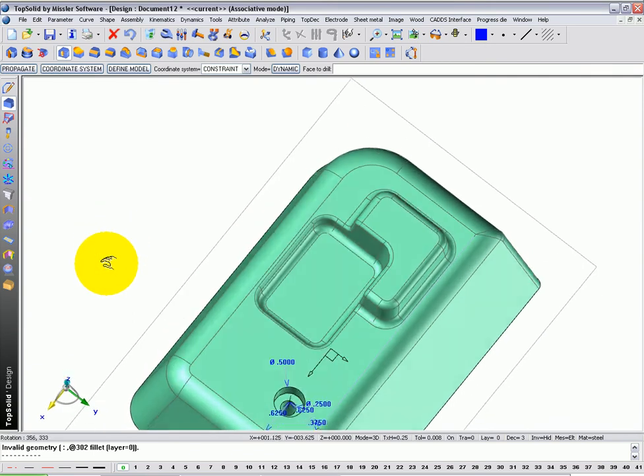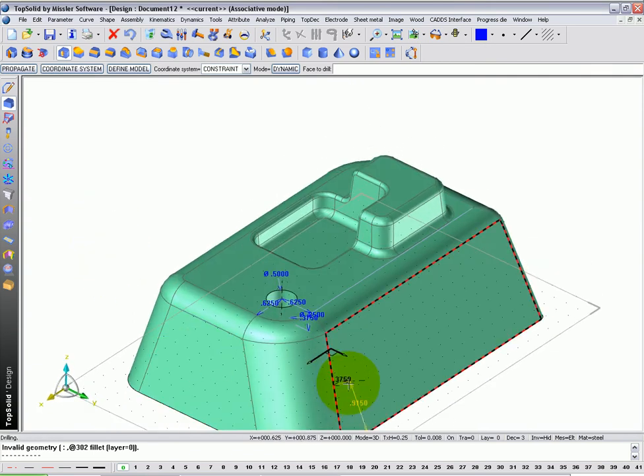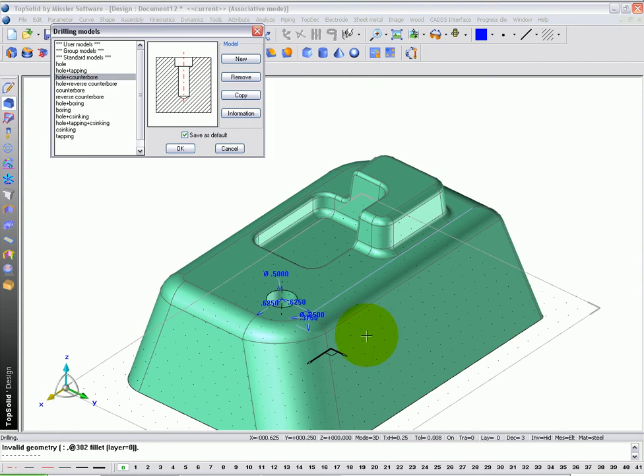If I hit apply, there's your counter bore hole. How about if we apply one, I don't know, right there? And this will be a hole plus tapping. Why not?